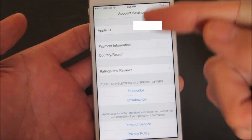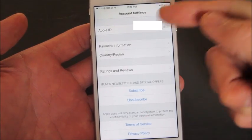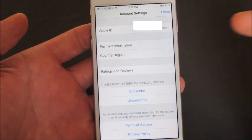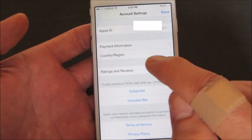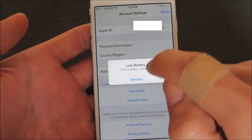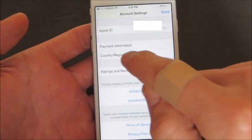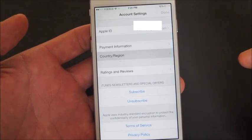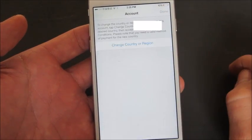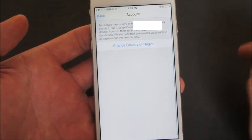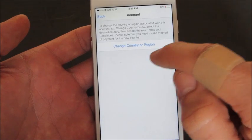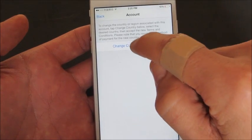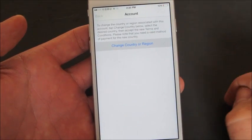So as soon as you enter your password, this menu will come up and then what you have to do is select Country and Region. Click on that and then click on Change Country or Region.